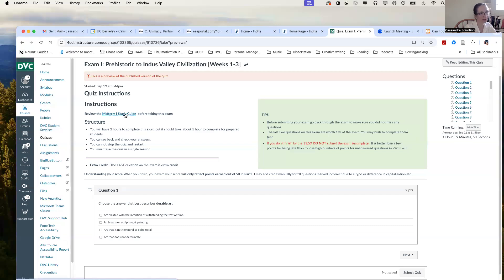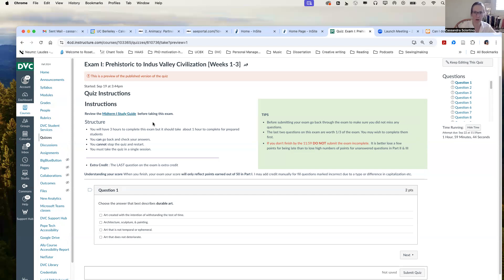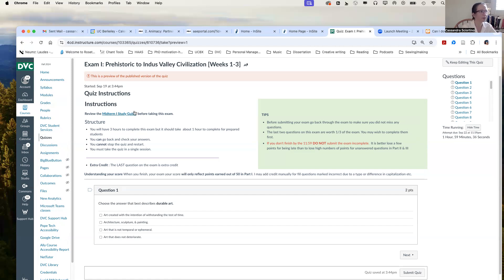The link to the midterm study guide will be placed here as well, because I know some students for whatever reason don't go to the module. And they'll open up the assignment from their dashboard and this will open tomorrow morning. And so you can click and this will take you right over to the study guide.